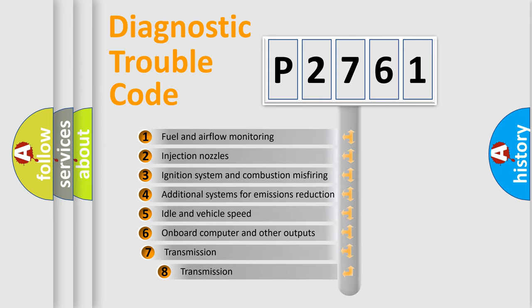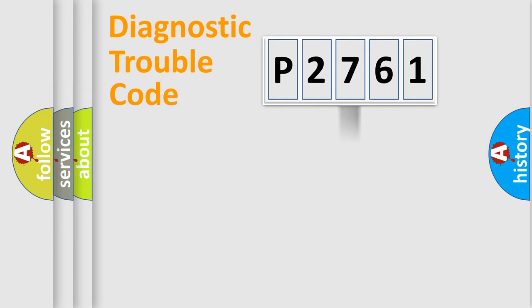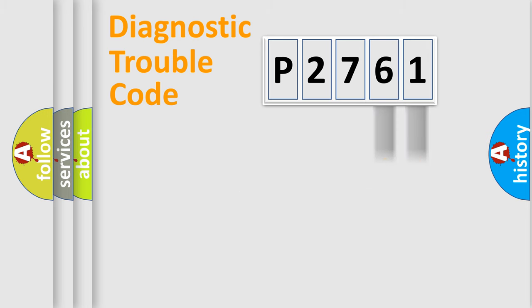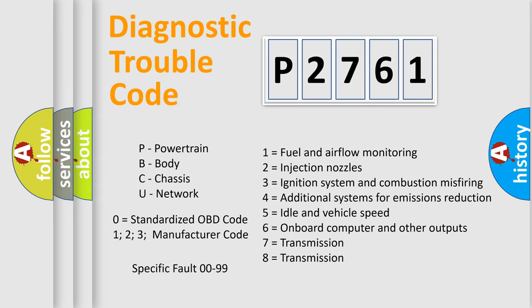The third character specifies a subset of errors. The distribution shown is valid only for the standardized DTC code. Only the last two characters define the specific fault of the group. Let's not forget that such a division is valid only if the second character code is expressed by the number zero.